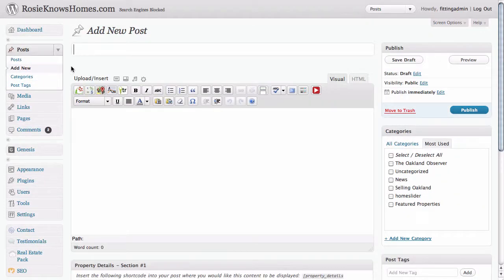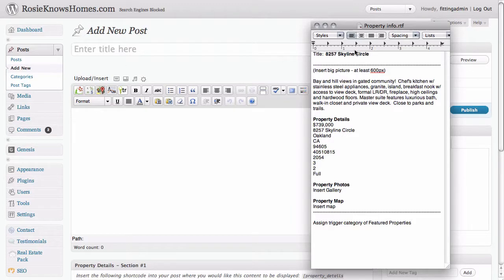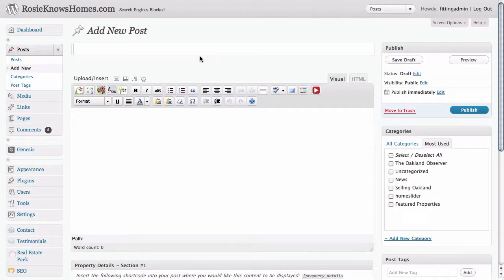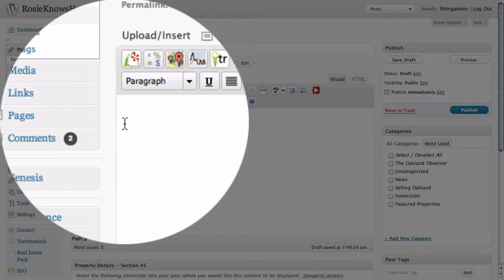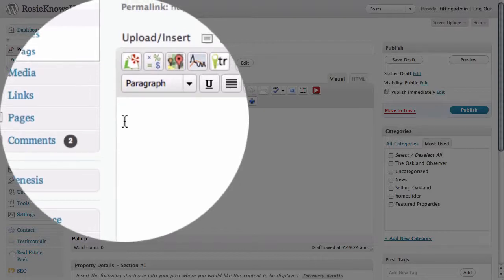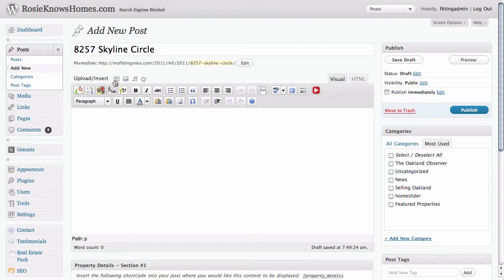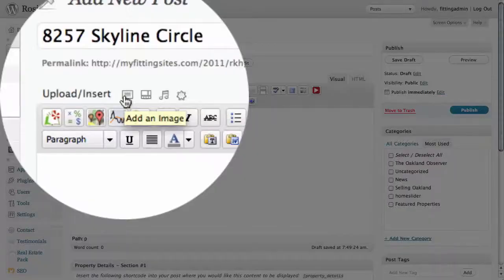To speed up the process a little bit, I have actually created a document that has all the information I need on it. The first thing I'm going to do is give this featured property post a title. Next we need to insert that large image that we saw — it was the very first thing on our example featured property. We need to put our cursor at the very start of the visual editor and then go up to the add image icon.